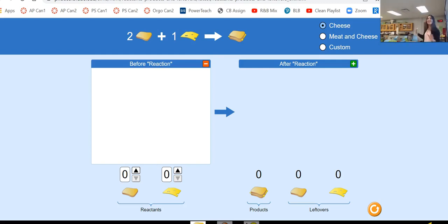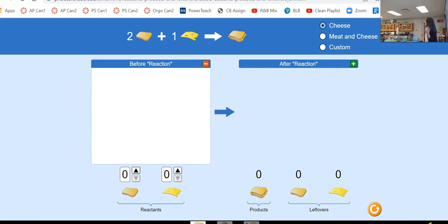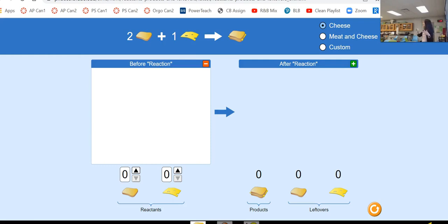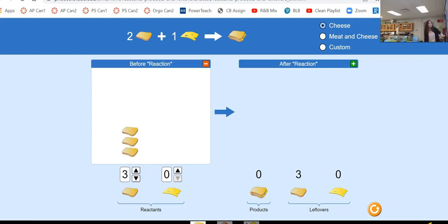So let's get started everybody. The first thing I want to do is walk you through something you already know: grilled cheese sandwiches. Who doesn't love a grilled cheese sandwich? They're pretty easy to make. I'm going to show you a couple of scenarios of cheese and bread, and you're going to tell me how many sandwiches you can make. I'm going to start off with four pieces of bread and two pieces of cheese.